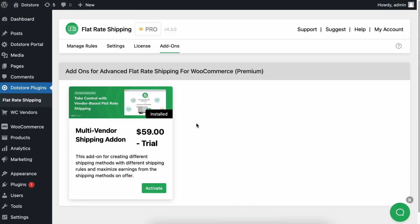To install and activate this multi-vendor shipping add-on on your WooCommerce store, you will need the premium version of our flat-rate shipping plugin and any WooCommerce multi-vendor marketplace plugin. If you already have these two plugins, follow these steps to install this multi-vendor shipping add-on.